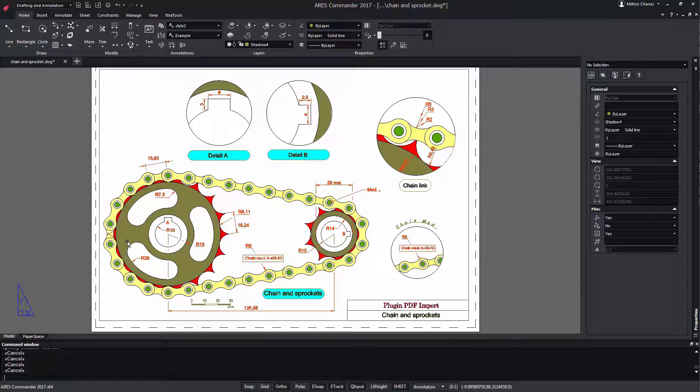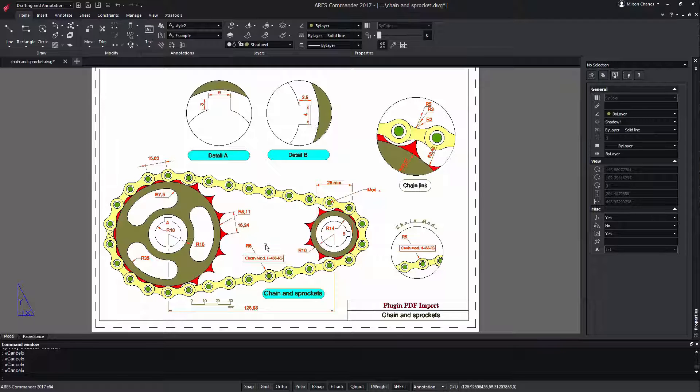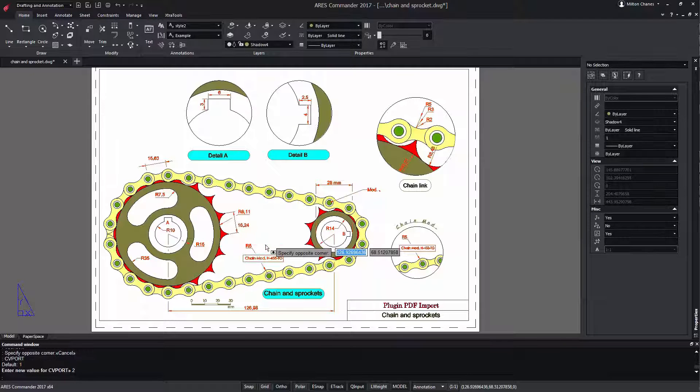It allows to move entities of the model space to the paper space and vice versa. To do this in the paper space we double click inside a viewport to make it active.